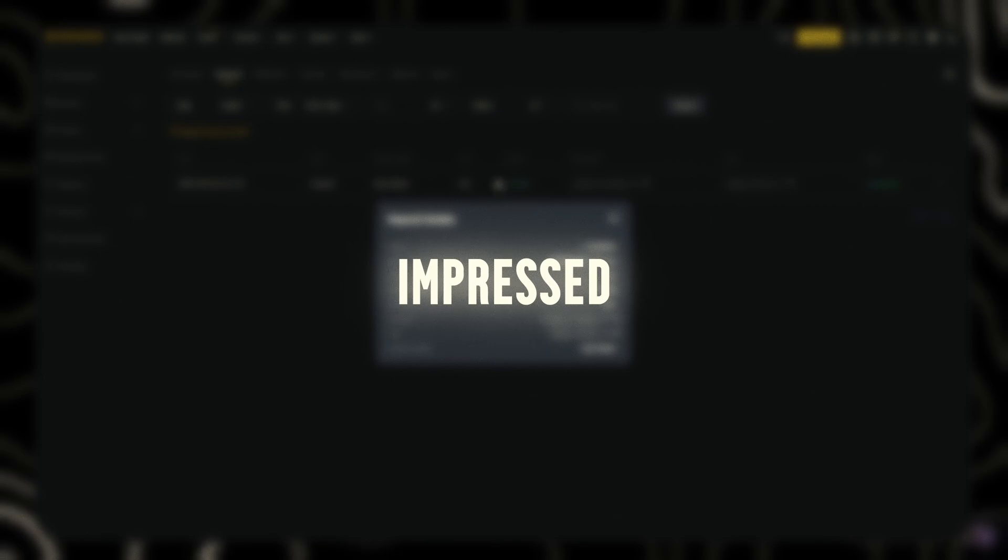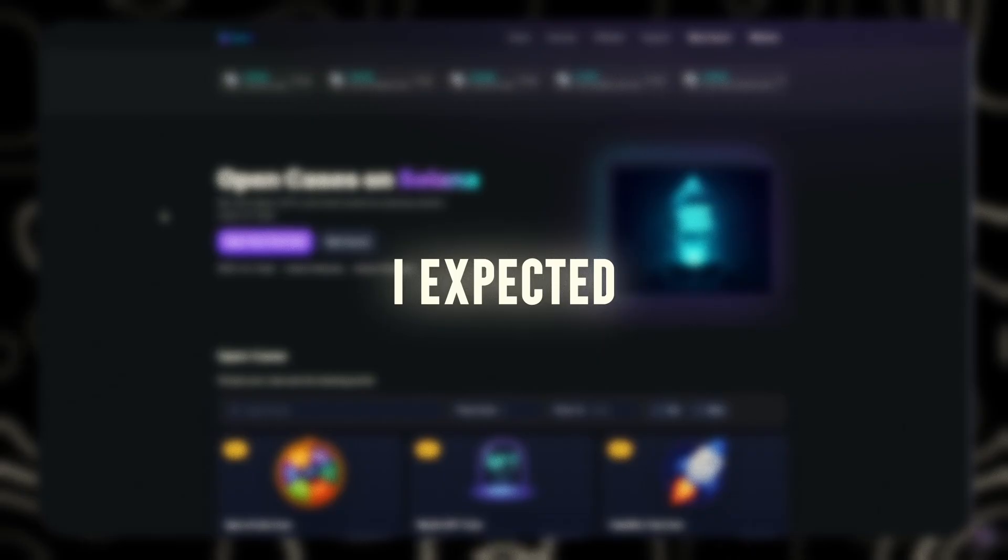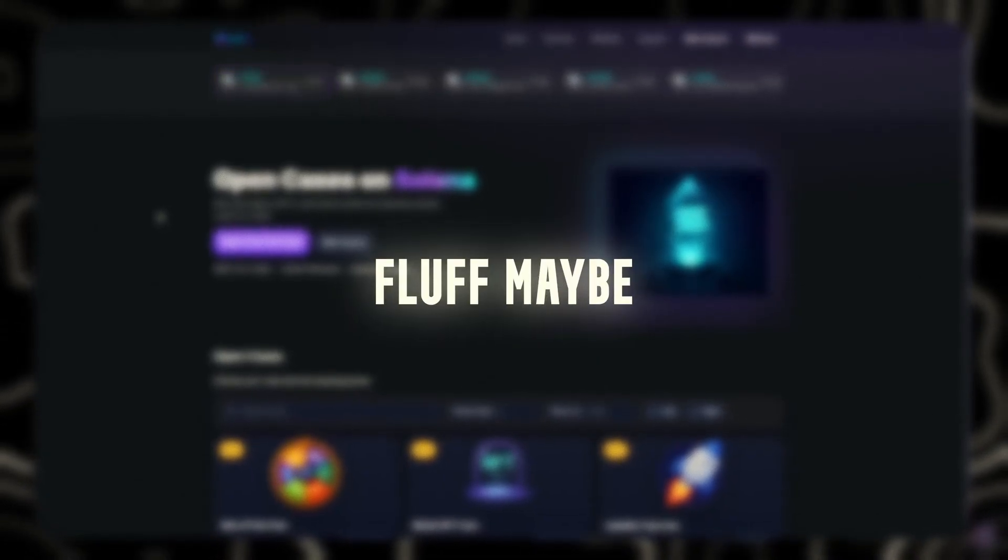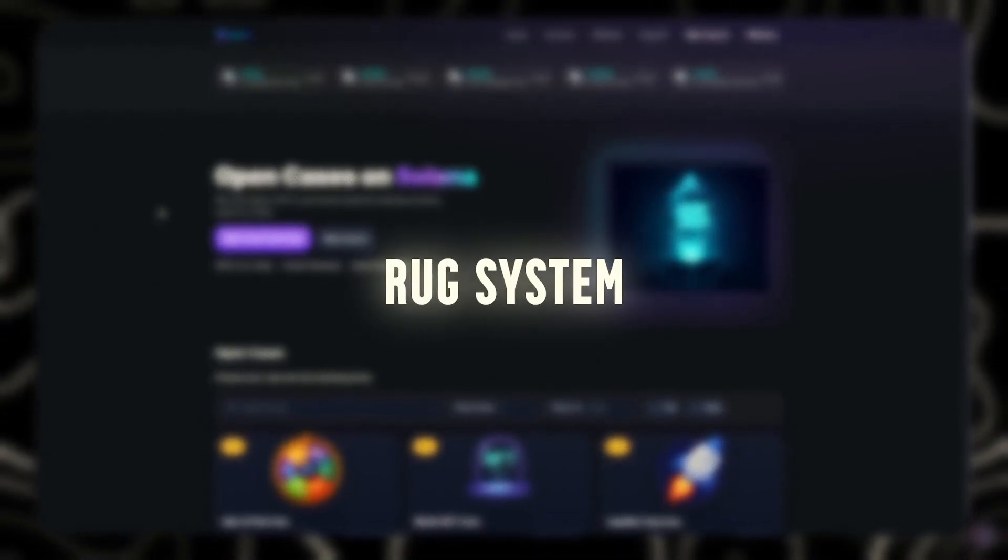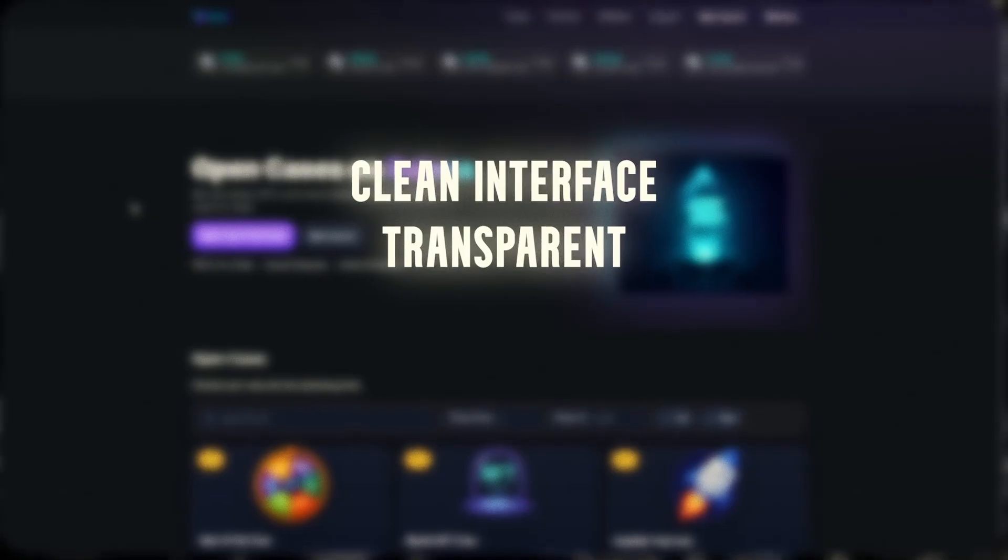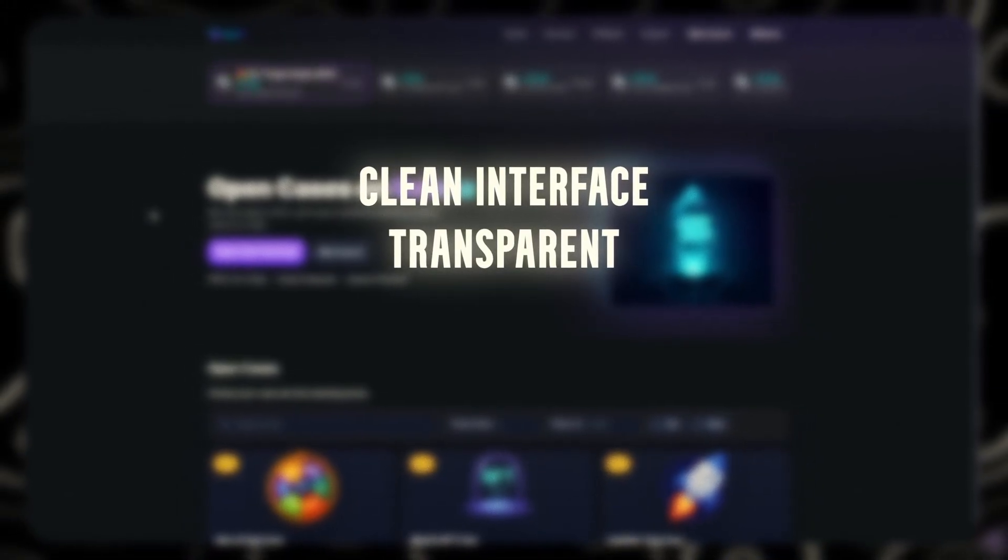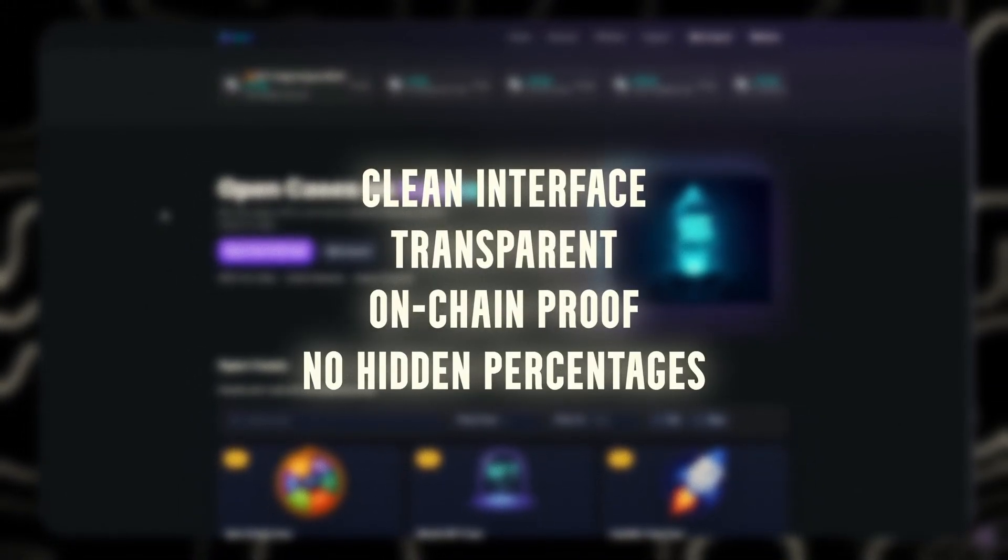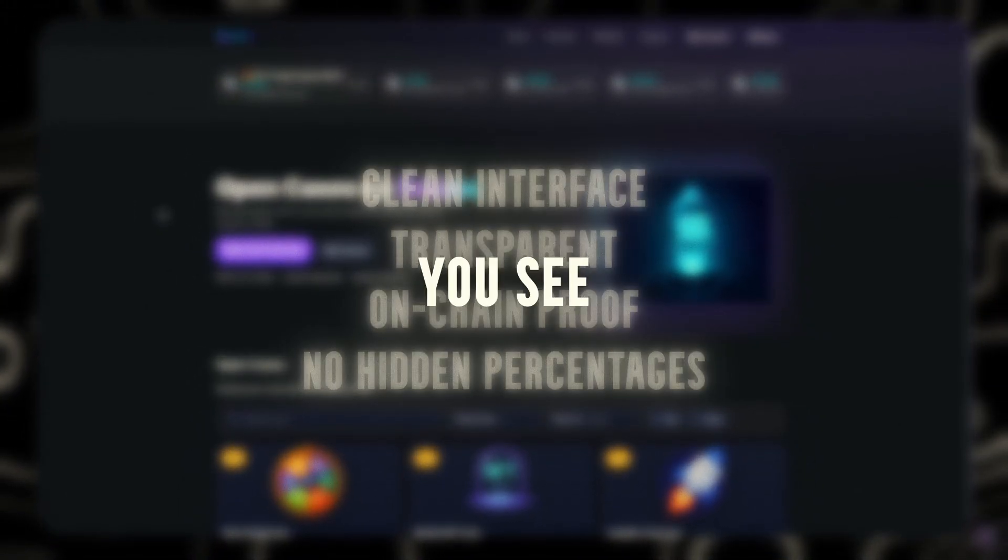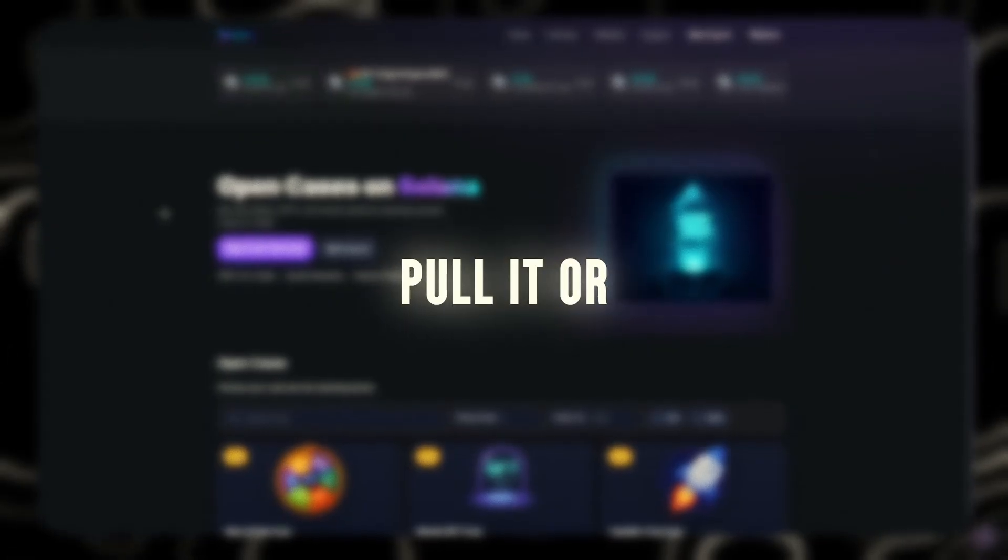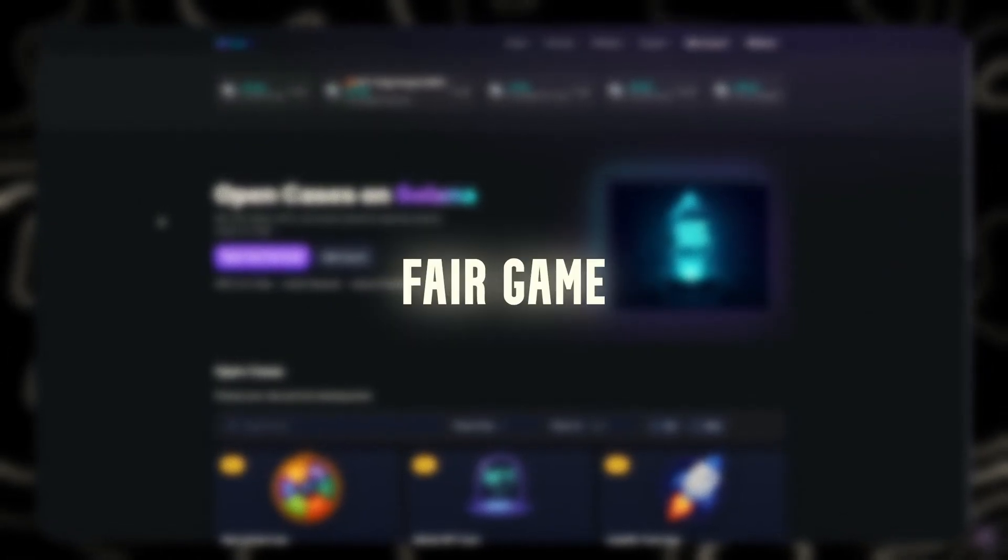Alright, alright. I'm impressed. And I don't say that often. Final thoughts: Listen fam, I expected cap, some visual fluff, maybe a back-end rug system. But this? Clean interface, transparent drops, on-chain proof, no hidden percentages. You see the range, you choose your level. You either pull it or you don't. But it's fair game.